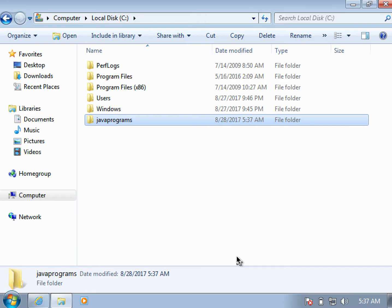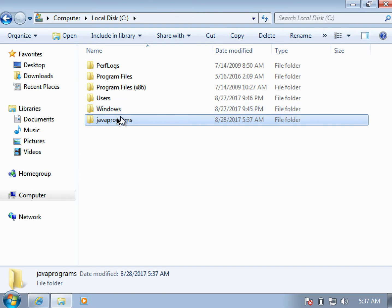You can name it anything you want, other than javaprograms of course. I would be saving all my Java related work, that is the Java files, inside this folder. Now I want all my classes to be executed from this folder, so it would be convenient for me.